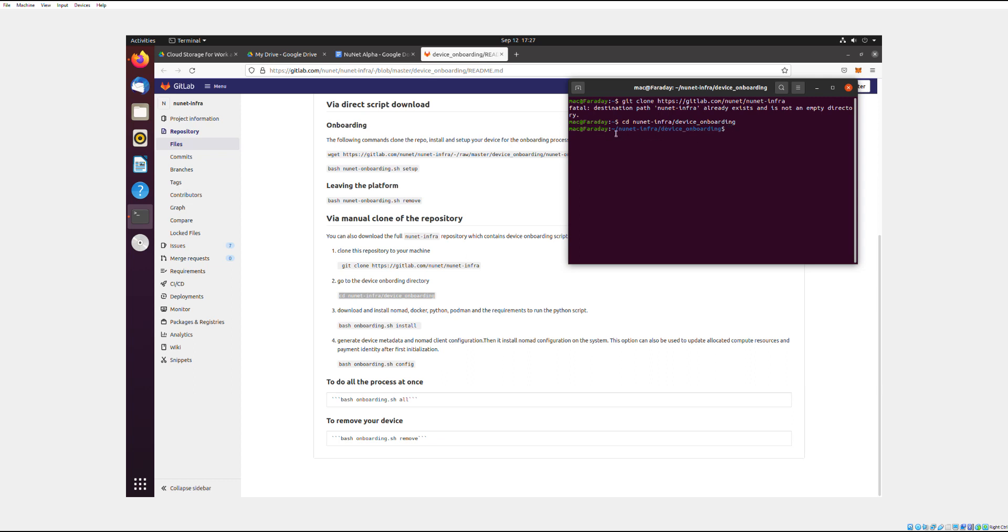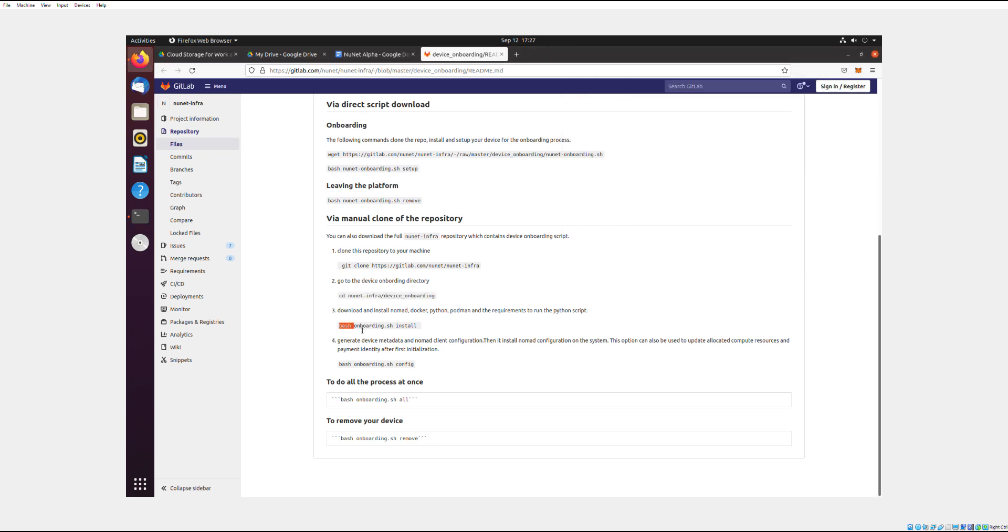So this blue thing means that my commands will have to do with NuNet. And then you're going to copy bash onboarding install.